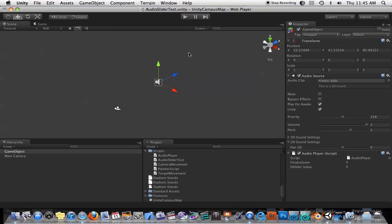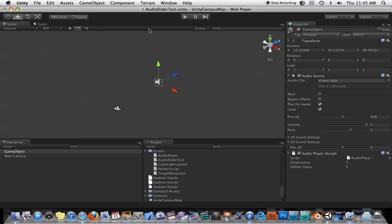So since I have the headphones on here, it might be difficult for you to hear what's going on. But let me run this program. A little slider will pop up and then I'll just drag it up and down. And then as I drag it up, you'll hear the music. And as I drag it down, the music will fade out.